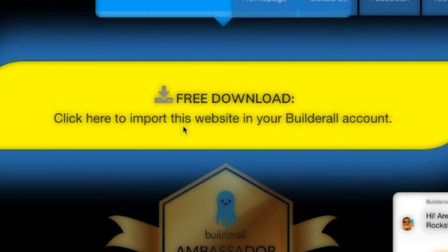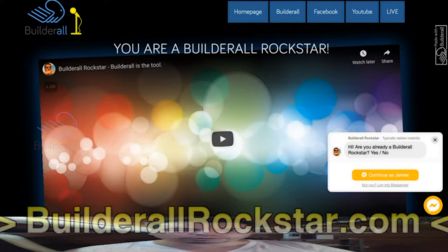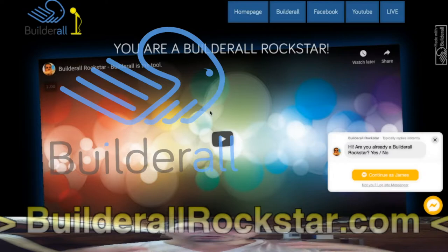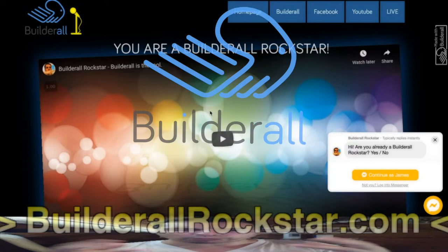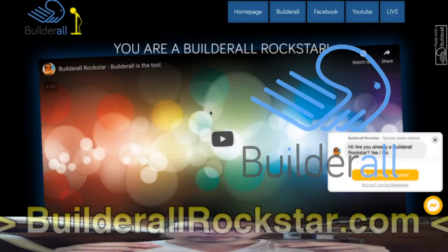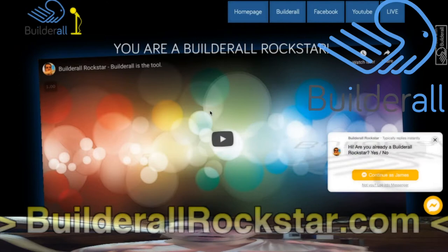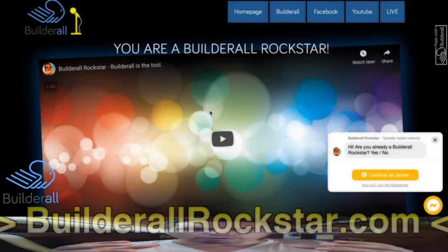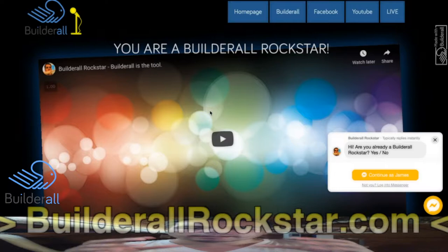In this video I want to show you how to make a link that will share your website or funnel with your visitors, but this link will also set your affiliate cookie on the visitor's browser, so that if this visitor opens a Builderall account, he will be your customer in your downline because he will have your affiliate cookie. Let me show you how to do this in one link.